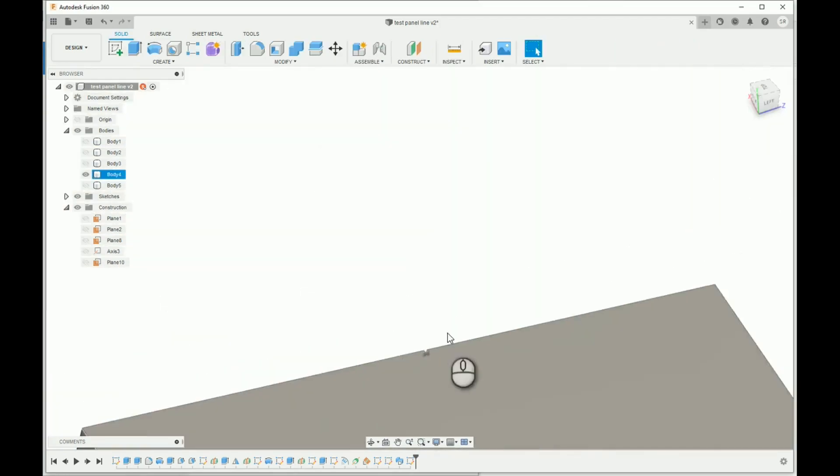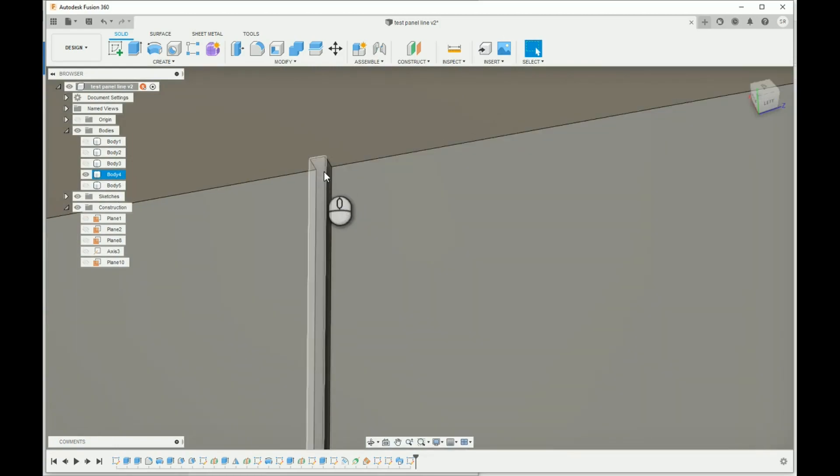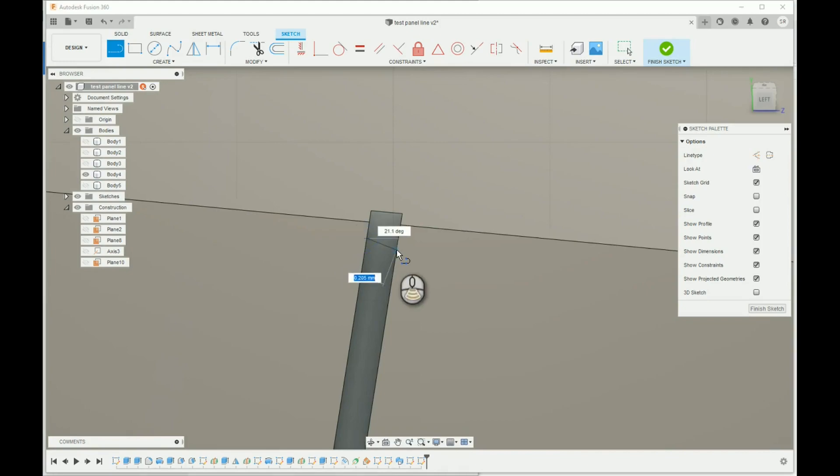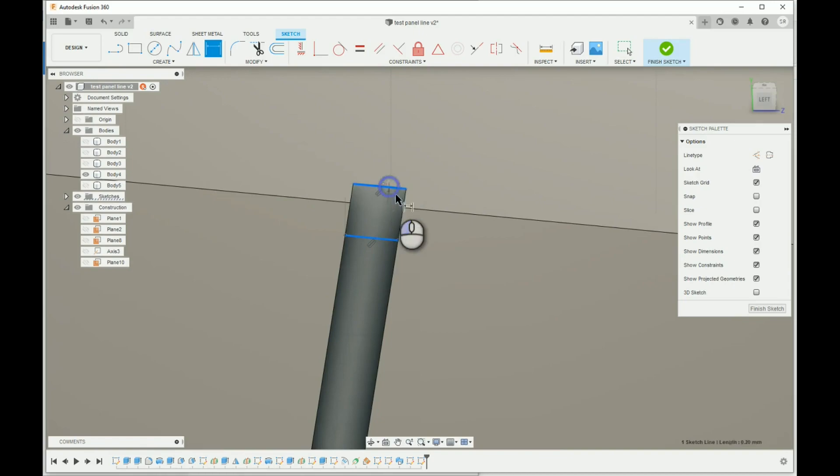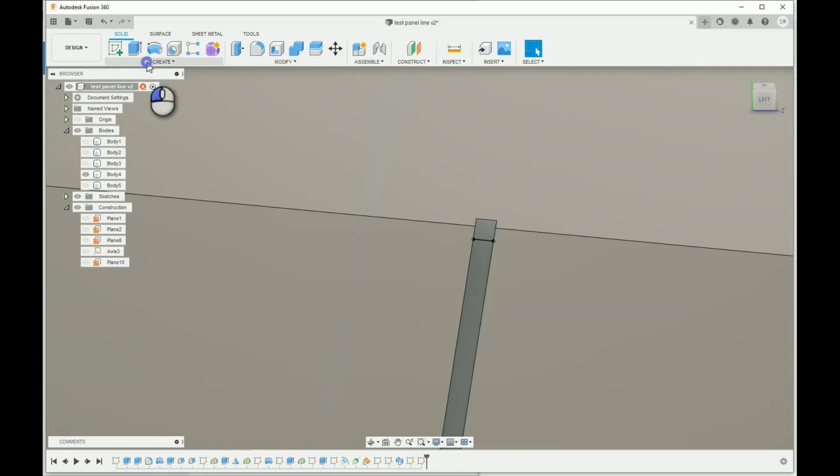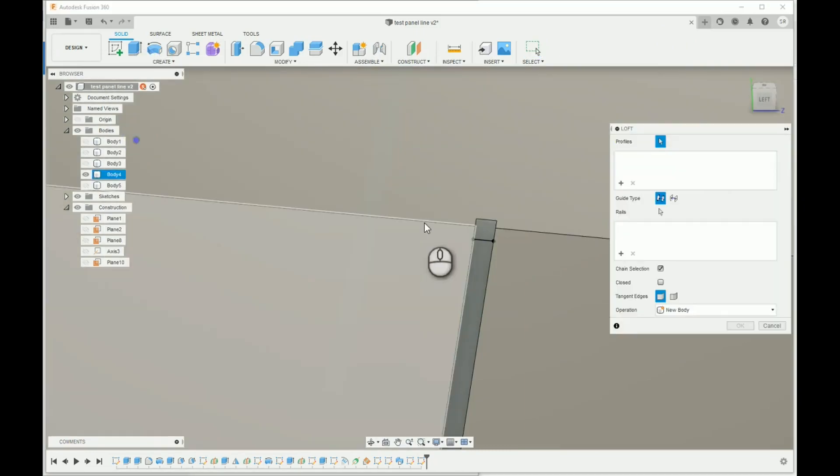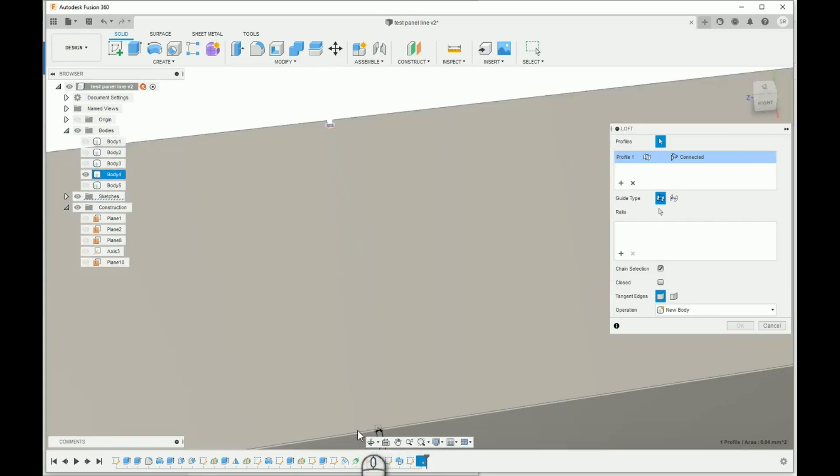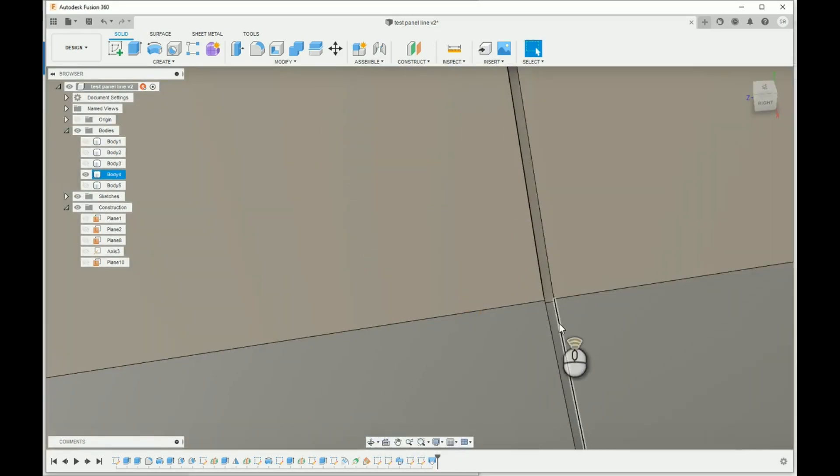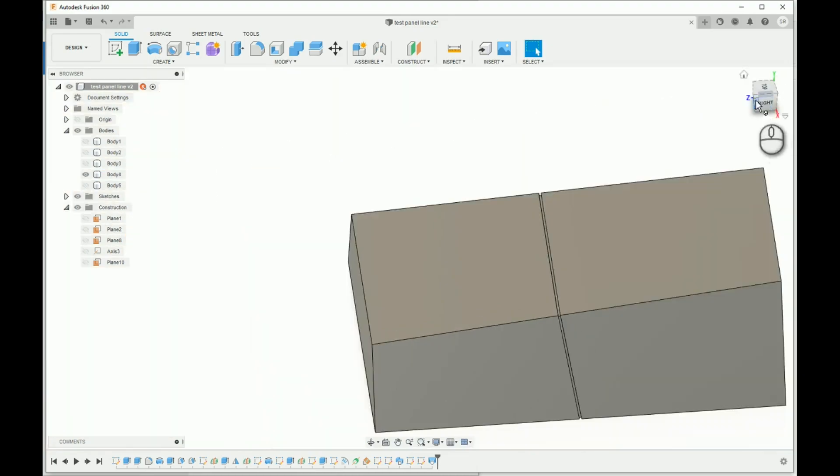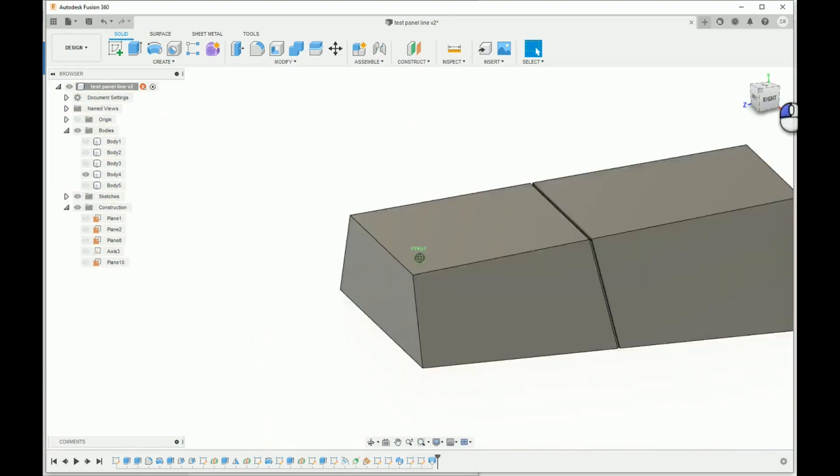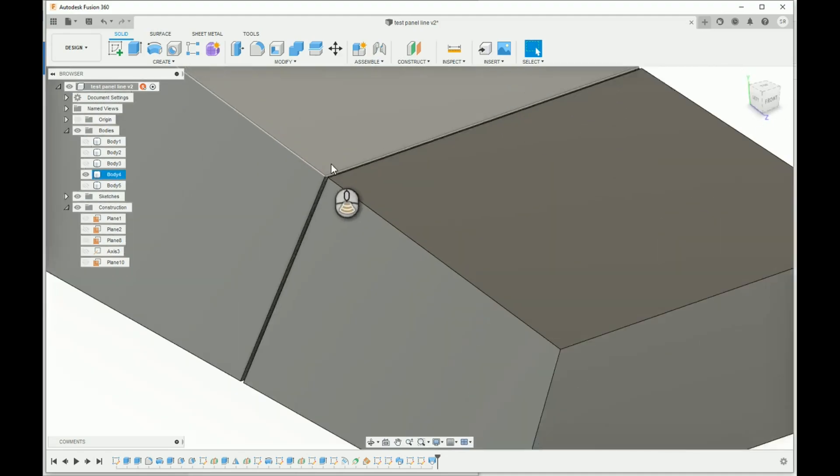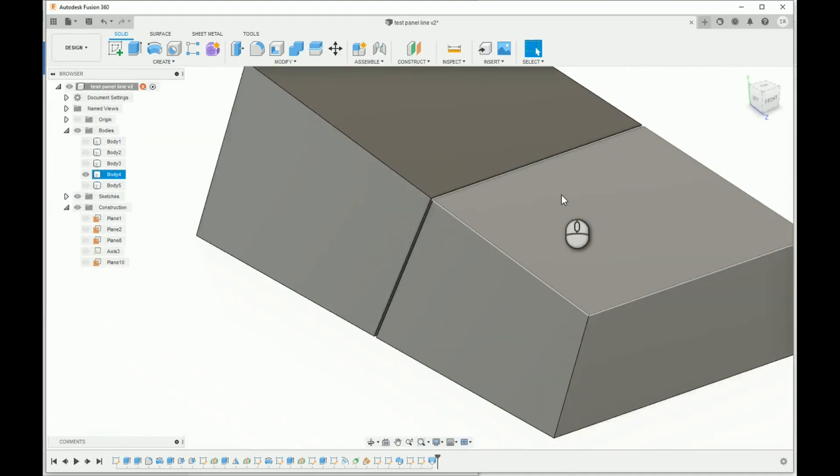Now round to the other side. And now we loft the two together. There to there. And we've got a natural looking panel line that's at a third angle to the others, but at the same time it matches. So perfect.